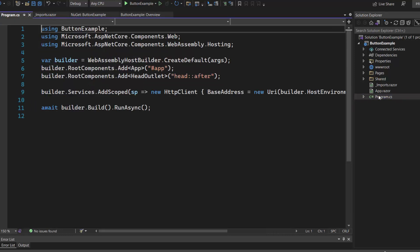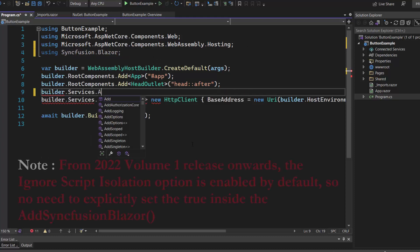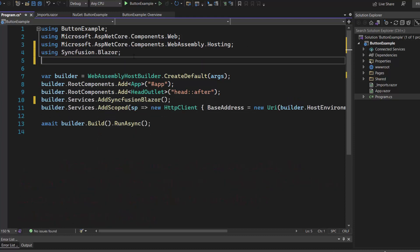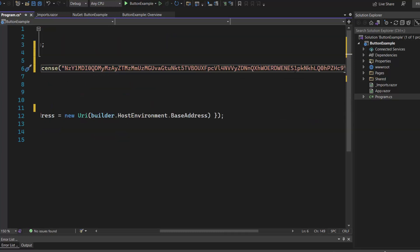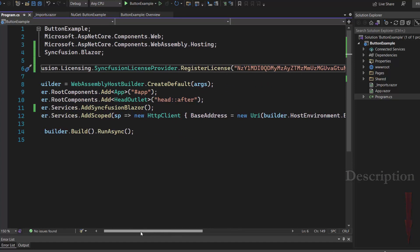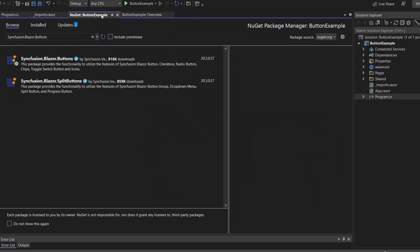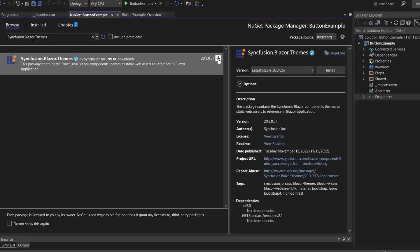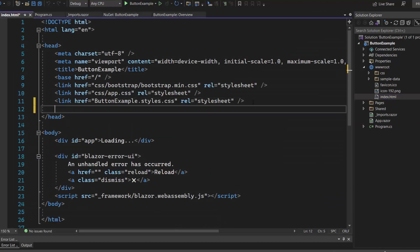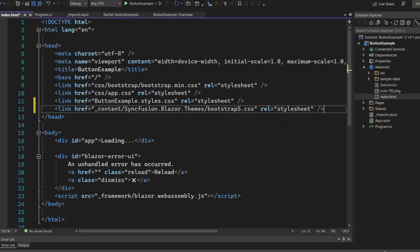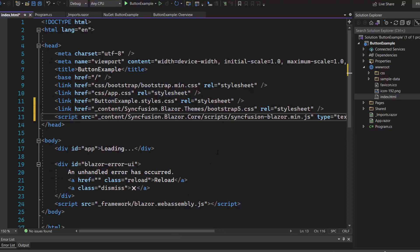Next, I open the Program.cs file and add the Syncfusion Blazor namespace. Then I register the Syncfusion Blazor services by calling the method AddSyncfusionBlazor. I also need to register a valid license key in my application using the RegisterLicense method. To see where to generate this trial key, refer to the link in the description. To define CSS for the component, I need to install the Syncfusion Blazor Themes package via the NuGet Package Manager. Then I navigate to the Index.html file and reference the CSS file from the installed Themes package. I add a script reference manually because by default the IgnoreScriptIsolation option is set to true, and this script reference enables better loading performance for our app.